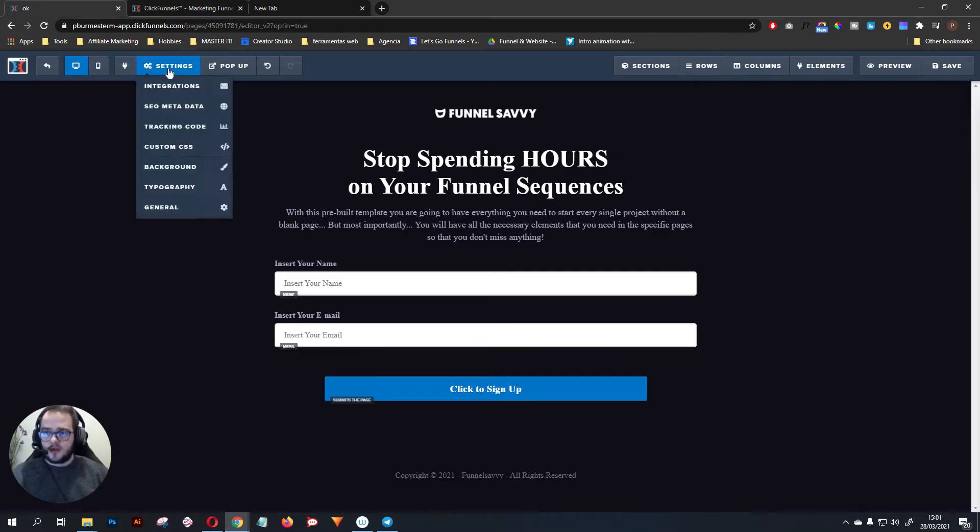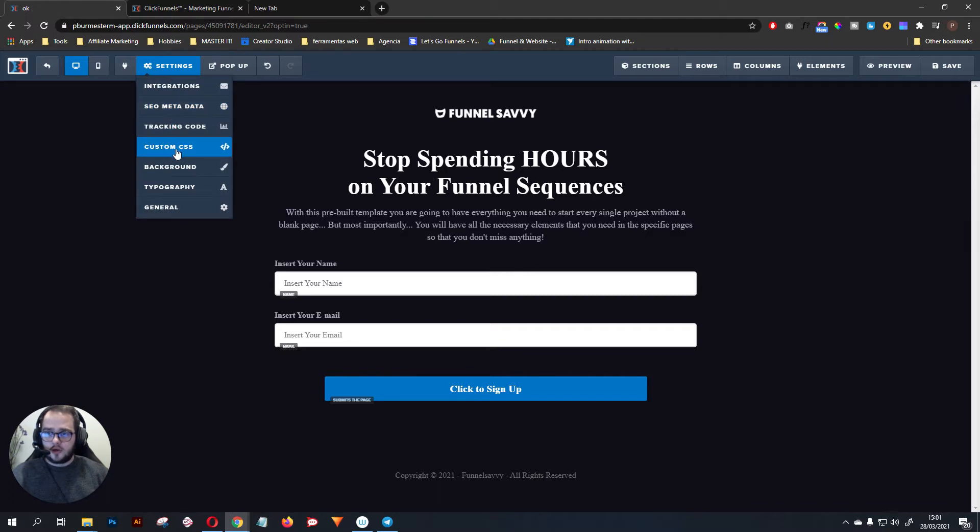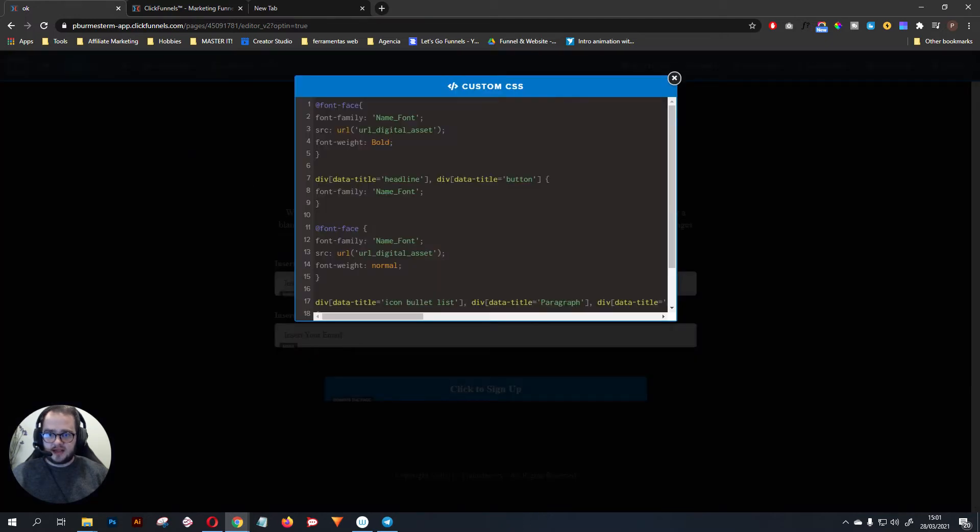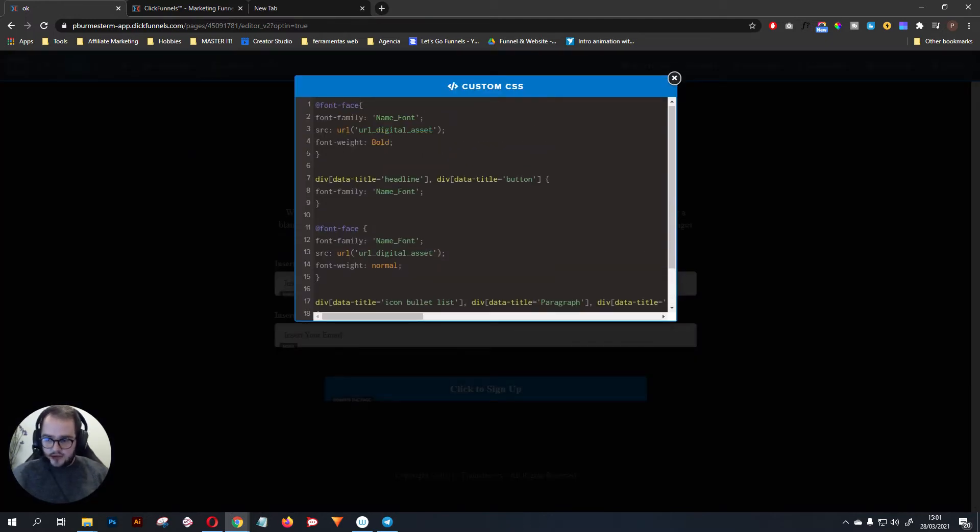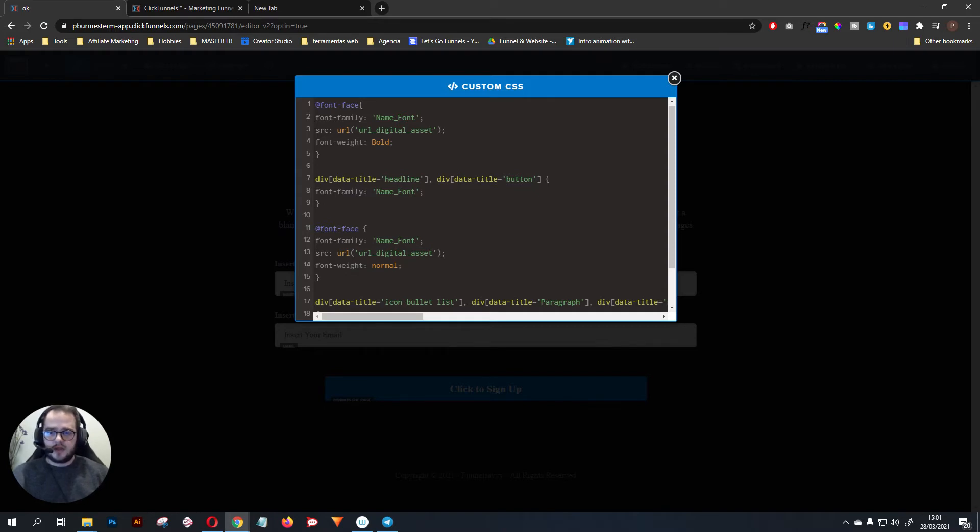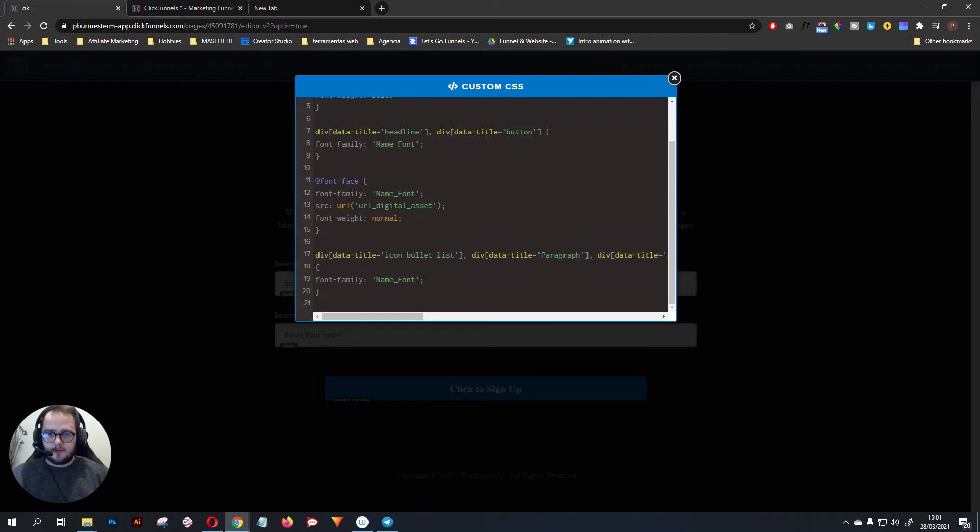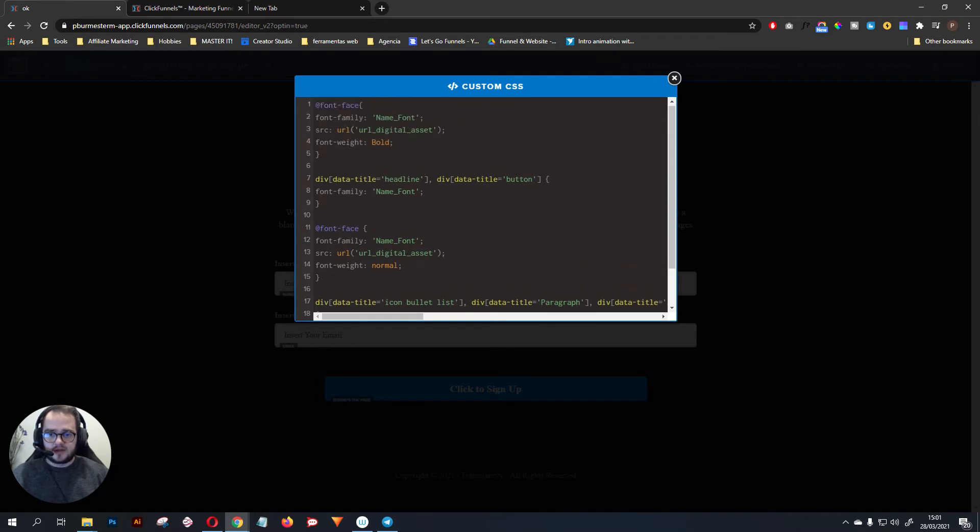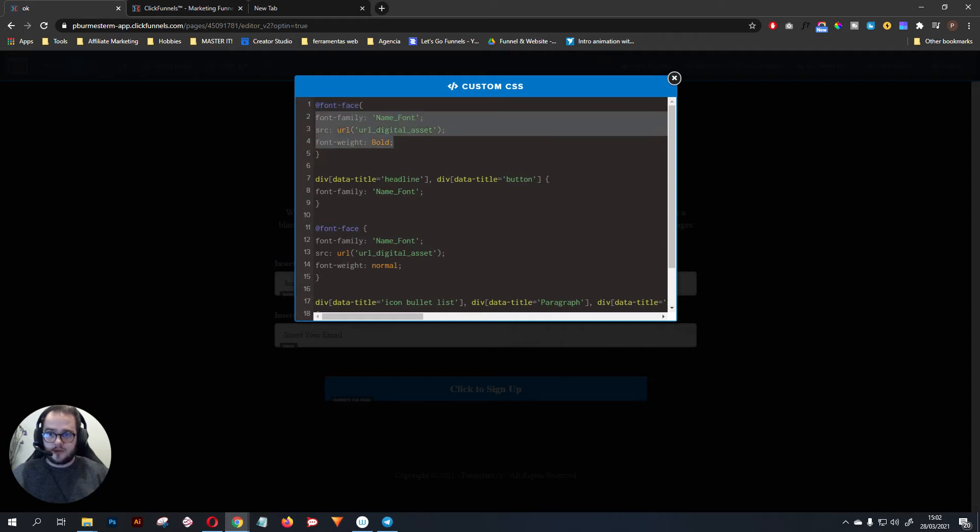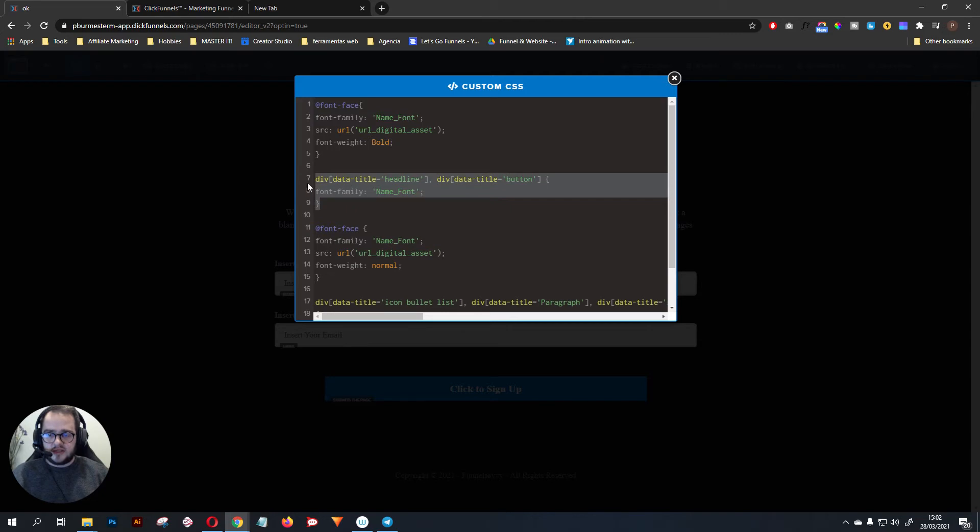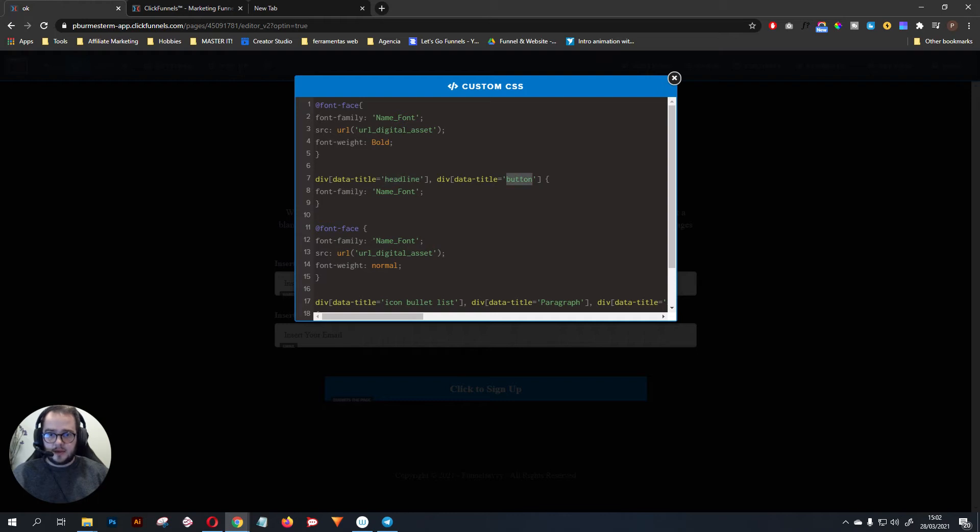You go to Custom CSS and you need to paste this code there. I'm going to have this code available to you if you want. What this basically does is it imports a font and you are going to give the instructions where to import the font. This is where ClickFunnels is going to apply the font. It's going to apply everything that is headline and everything that is the button.